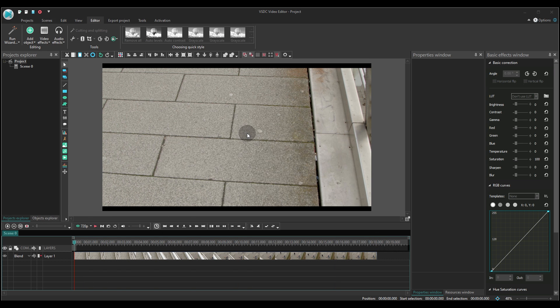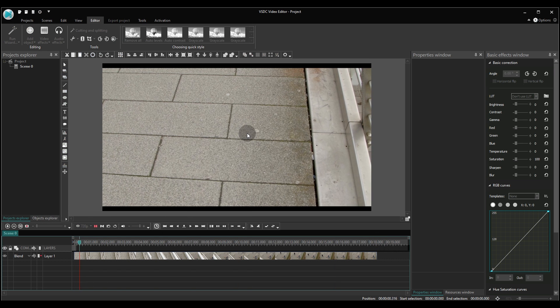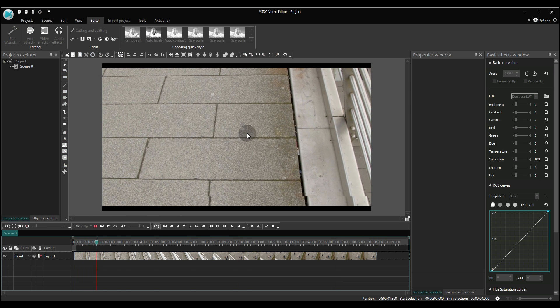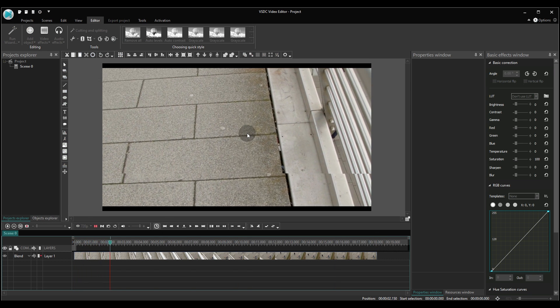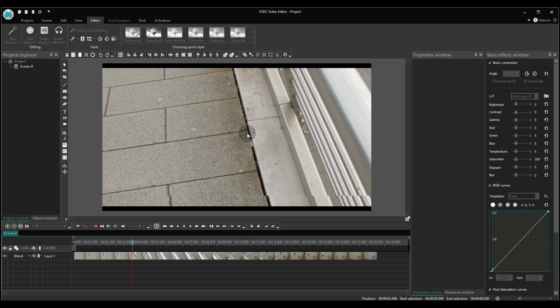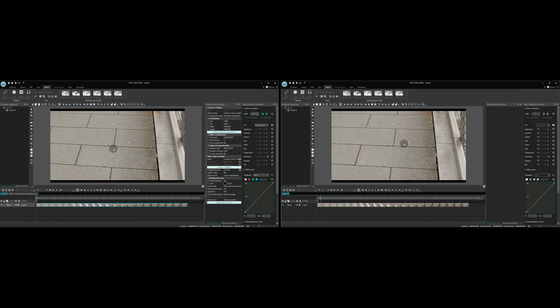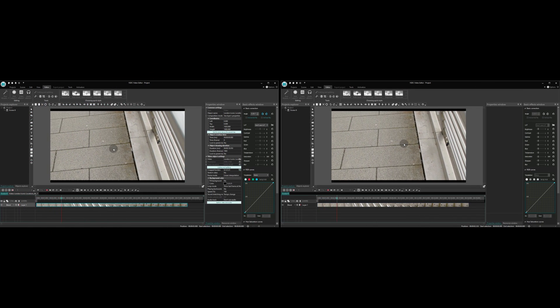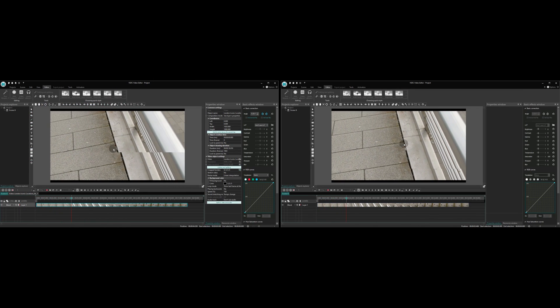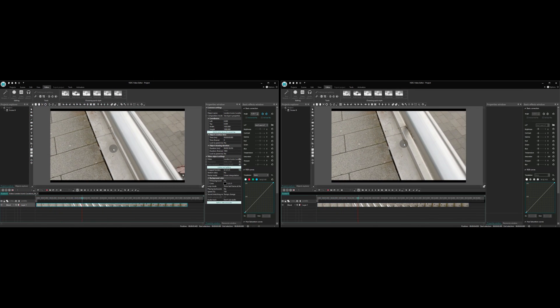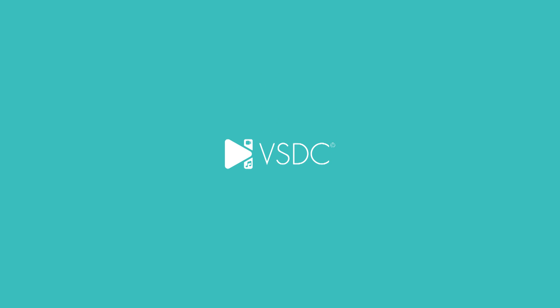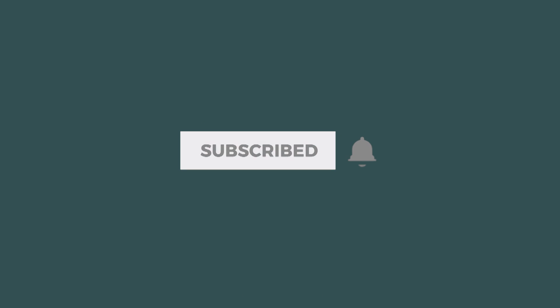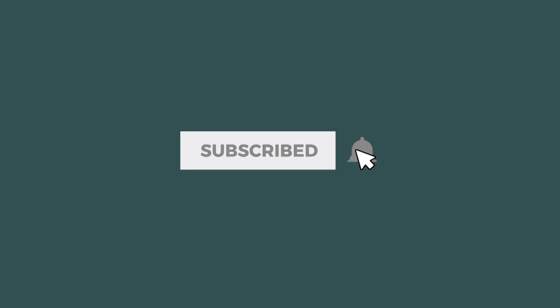Enjoy the result! We hope this will make your video editing experience even more pleasant. Go ahead and try this little trick right now and then let us know how it works for you in the comments below. Hit the subscribe button — more good stuff is coming soon!